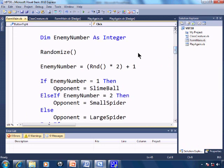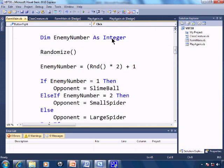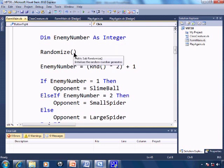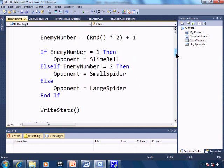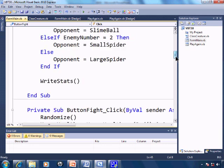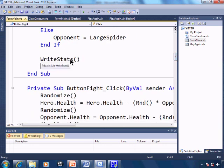In which we have a local variable enemy number as integer. We'll randomize. And based upon our randomization, we'll determine whether we're facing the slime ball, the small spider, or the large spider. From there, we'll go write the stats.